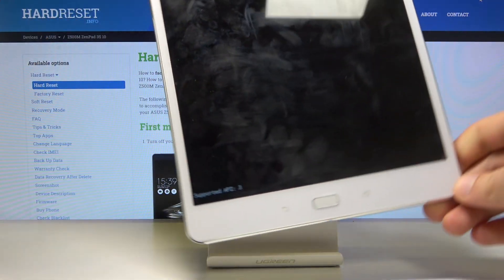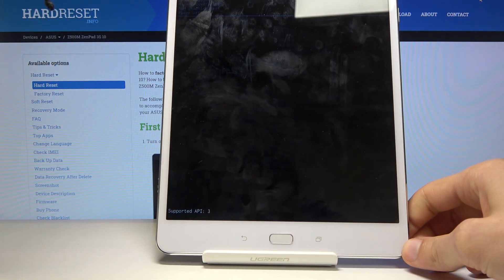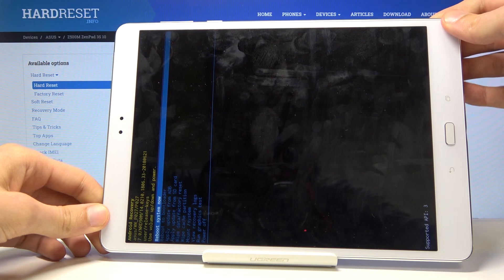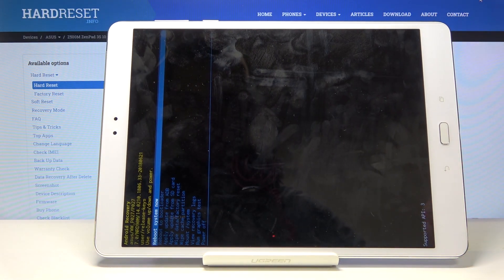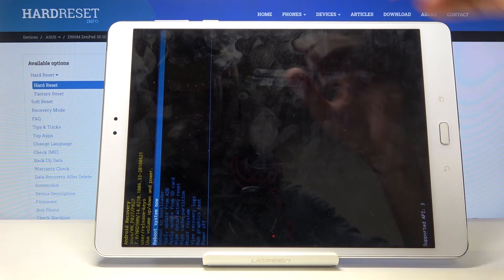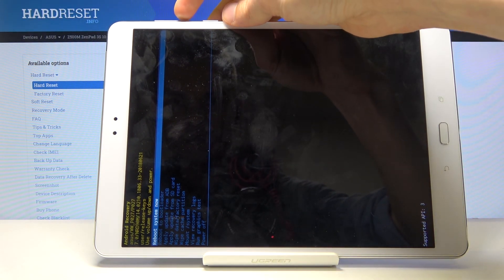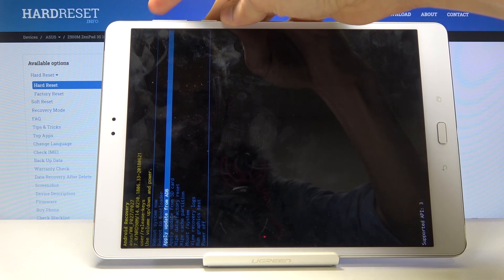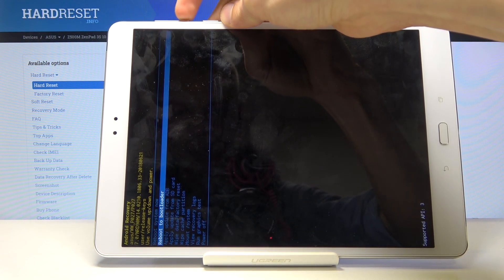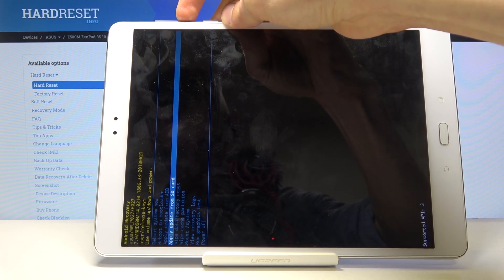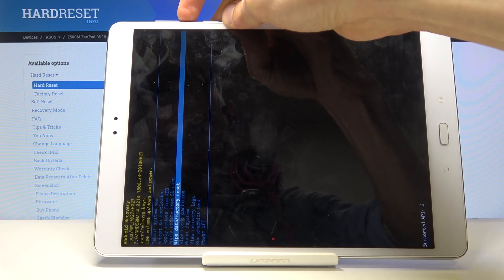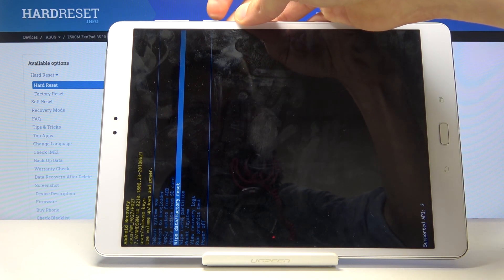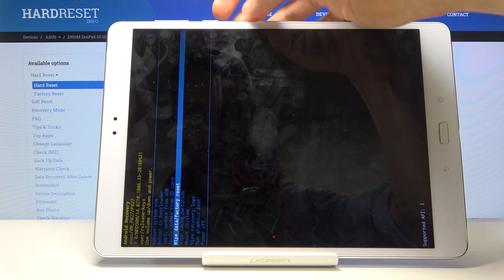I believe if I set it up straight it won't be very visible, so I'll just keep it in landscape mode. Again, you will use volume keys to navigate—volume down goes down, volume up goes up. You want to select wipe data factory reset, as it is selected right now.